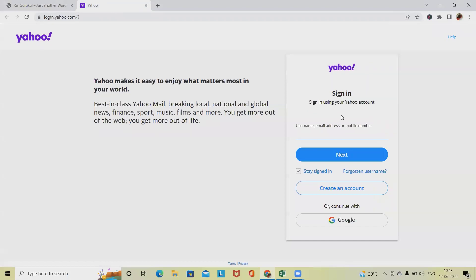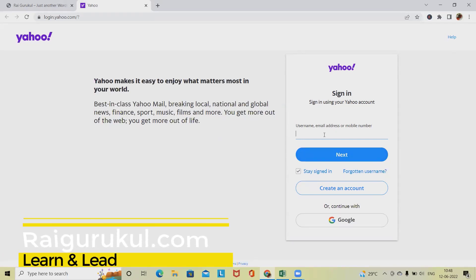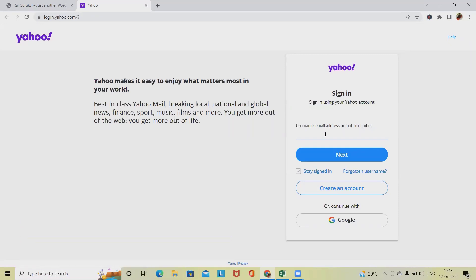Sometimes when we are doing sign-in, there is a structure where we have username fields. Either we can enter an email address, mobile number, or a particular username. After that you have to enter a password, and there are several options like a checkbox to remember me, stay signed in, or forgot my username, create an account, and several other buttons.